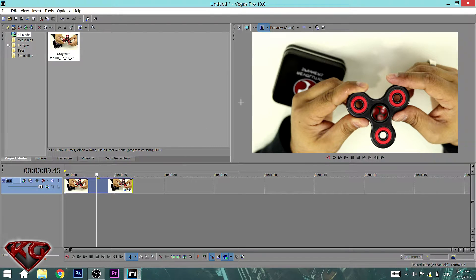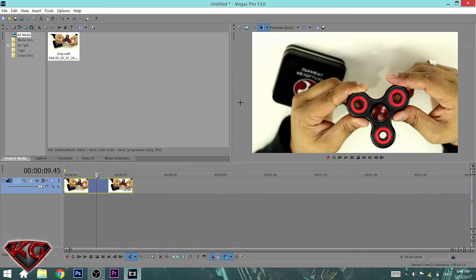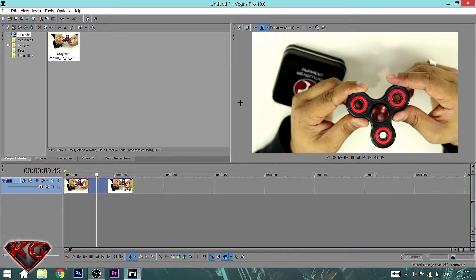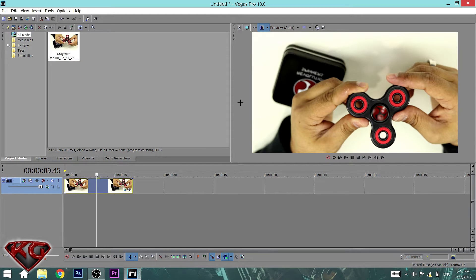What this method did was it just flipped it upside down, which is wrong, especially if you have any kind of lettering or any kind of numbers on your video because no one will be able to make it out. It'll be backwards and upside down.